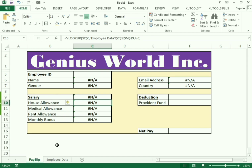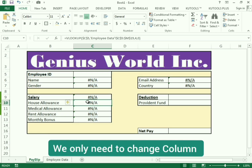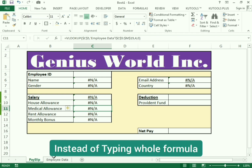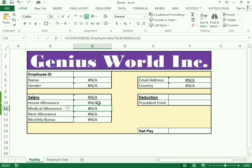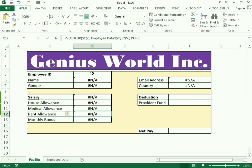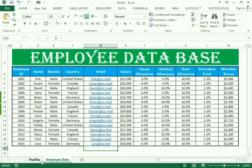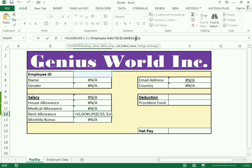Next, use the same technique for home allowance: count the column and go to the payslip, changing the column number to seven. For medical allowance, the medical column is in position eight, so change the column number to eight. For rent allowance, go to the employee details — rent allowance is in the ninth column — so change the column number to nine.